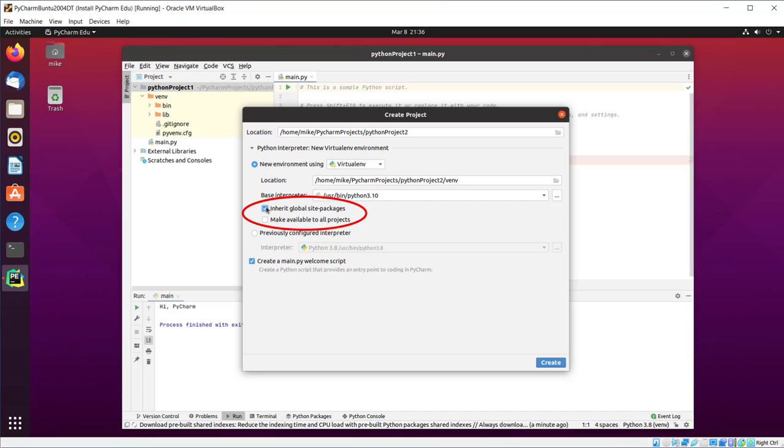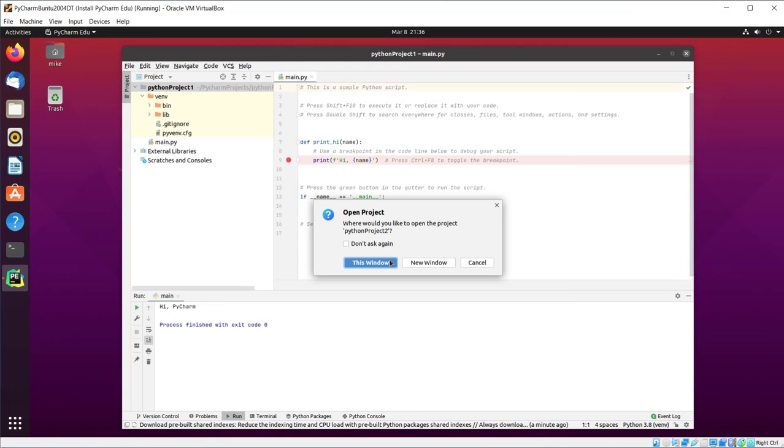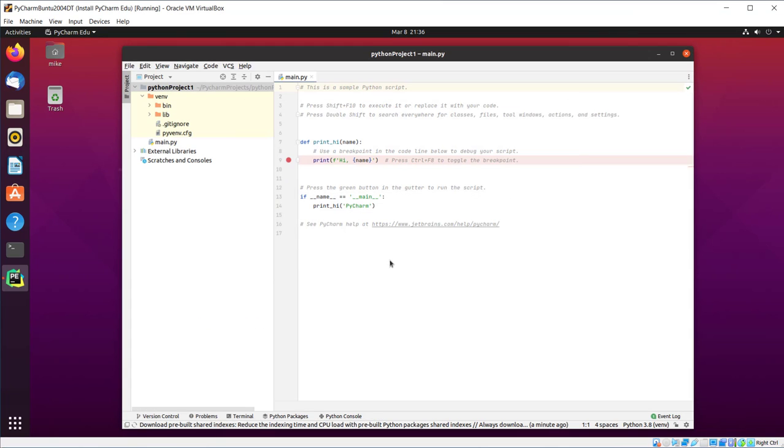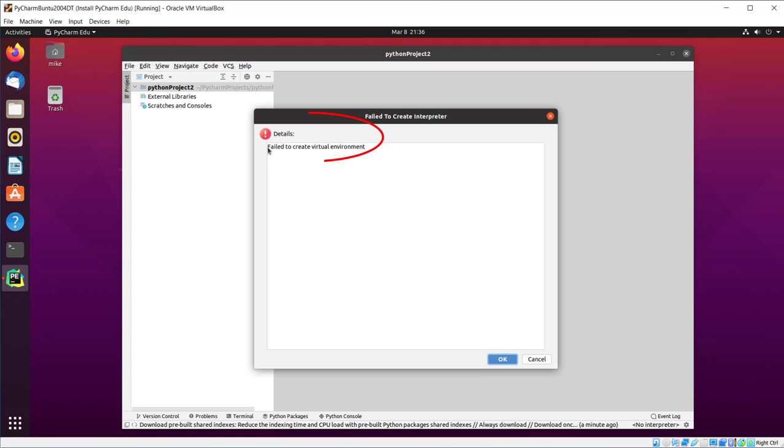Here at Global Sites, Make Available to All Projects. Click Create, and we'll make it this window. And you'll notice it says, Fail to create virtual environment.